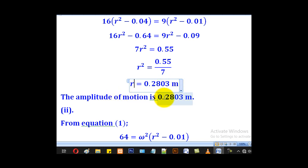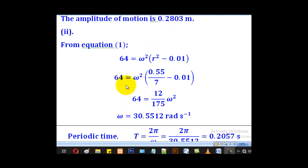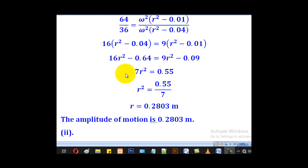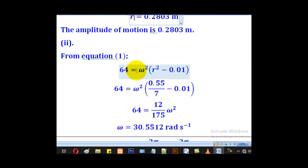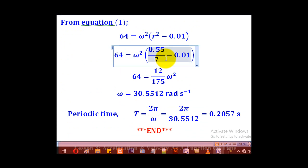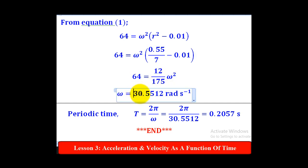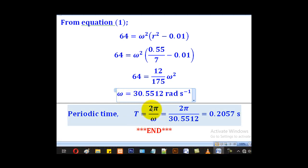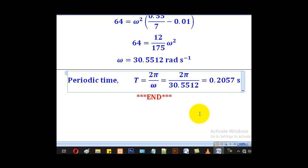For part (ii), the period is 2π over omega, so we first calculate omega by substituting back into equation 1. Substituting r squared equal to 0.55 over 7, the only unknown is omega. Solving gives omega equal to approximately 30.5512 radians per second. The periodic time is then 2π over omega, giving approximately 0.2057 seconds.